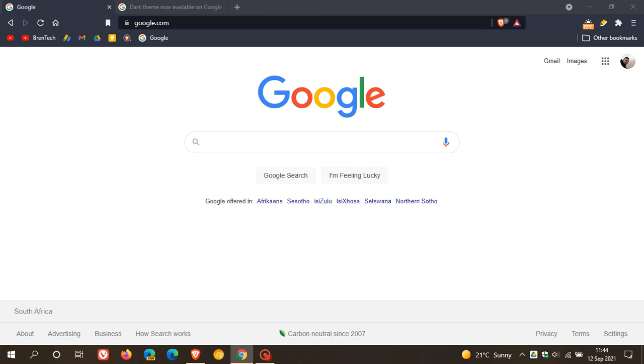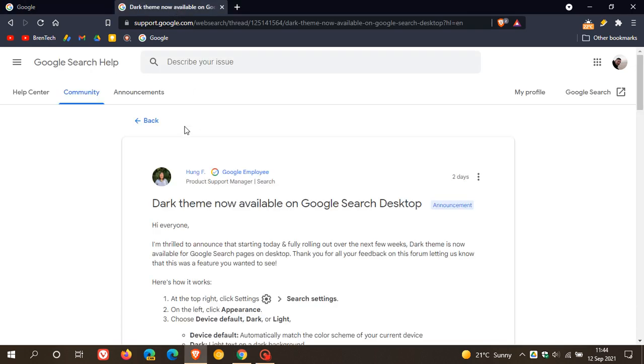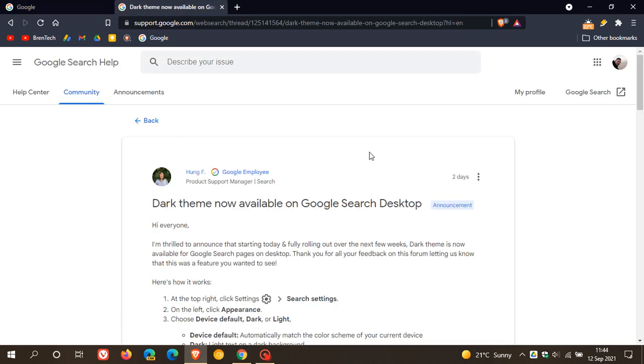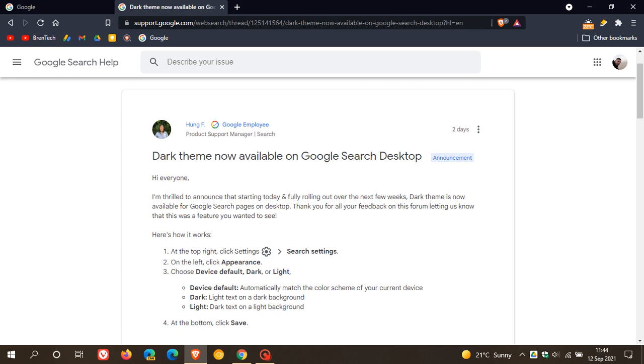According to Google on the Google Search Help community forum, which was posted two days ago on the 10th of September 2021, they say: 'Dark Theme now available on Google Search Desktop. Hi, everyone. I'm thrilled to announce that starting today and fully rolling out over the next few weeks, Dark Theme is now available for Google Search pages on desktop.' They thank everybody for their feedback.